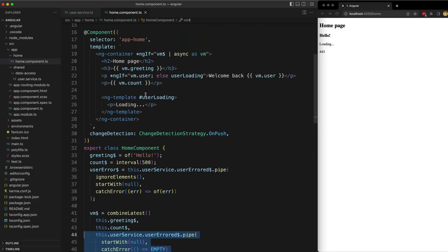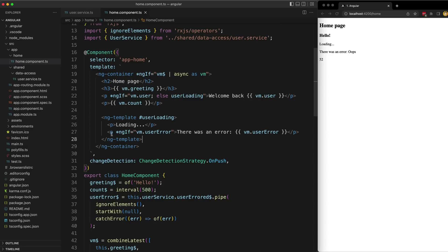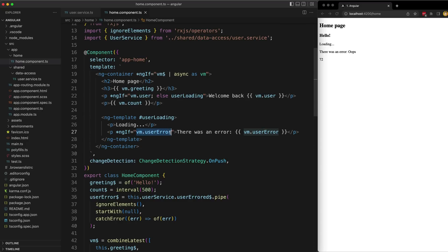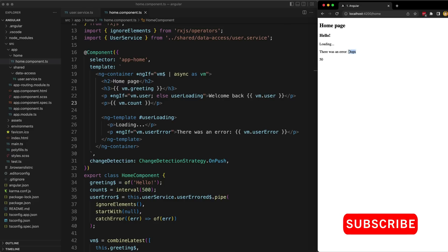Now that we have a stream for our error, we can update our template. We add a check for the value from the error stream — if vm.userError emits any non-null value we know an error has occurred. In that case I display some text saying there was an error and show the error value. When the user value fails to load we get our message popping in with the error value. You could use that value however you like — a toast, a modal, whatever — to tell the user what is going on.